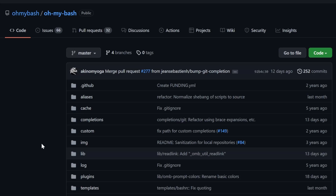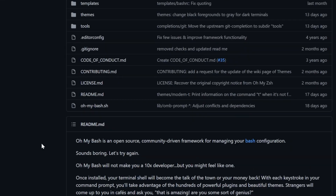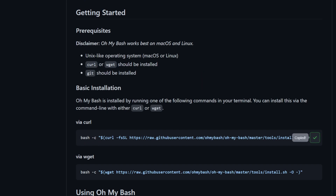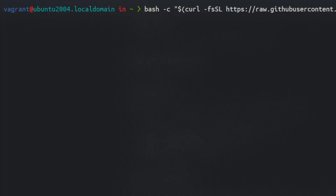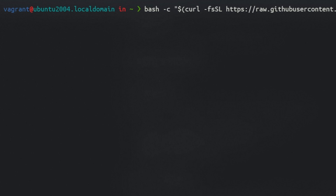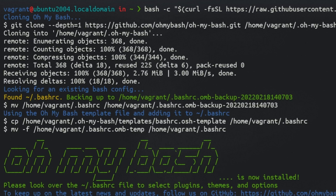Another option to customize your bash prompt is by using Oh My Bash. The installation is very easy. Simply run one of the two commands in the installation guide. Depending on which command you choose, you'll need either curl or wget, which you can install using your package manager. The installation will overwrite your bash RC file, but it will create a backup by default, or you can create a backup yourself.